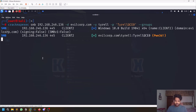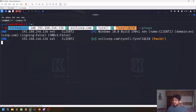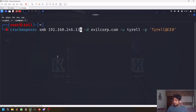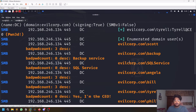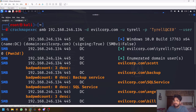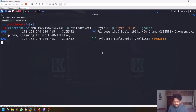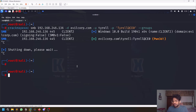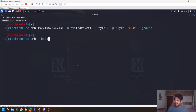Let me open a new tab and enumerate valid users. For user enumeration, you need to provide the domain controller IP. You can see all users available in the domain. This is very helpful because you may not always know all the users, and you don't need to be a domain admin — even a regular domain user can enumerate users with valid credentials.